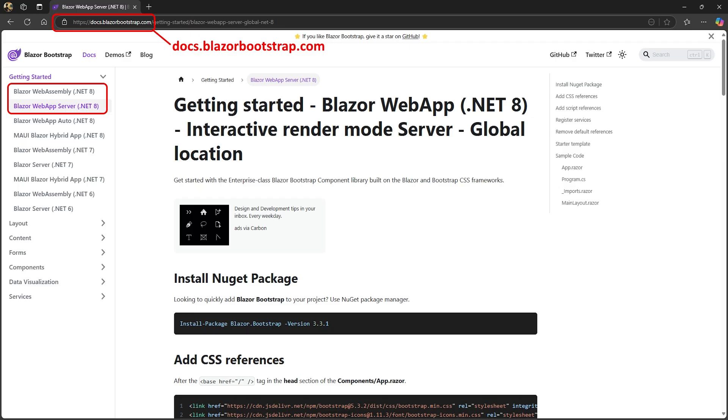First, we need to install and set up the Bootstrap package. If you browse to docs.blazorbootstrap.com, you'll find instructions under Getting Started, depending on whether your project is a WebAssembly or server app. If you're already familiar with setting up Bootstrap, you can skip to the next section. You can find the different sections in the description below.